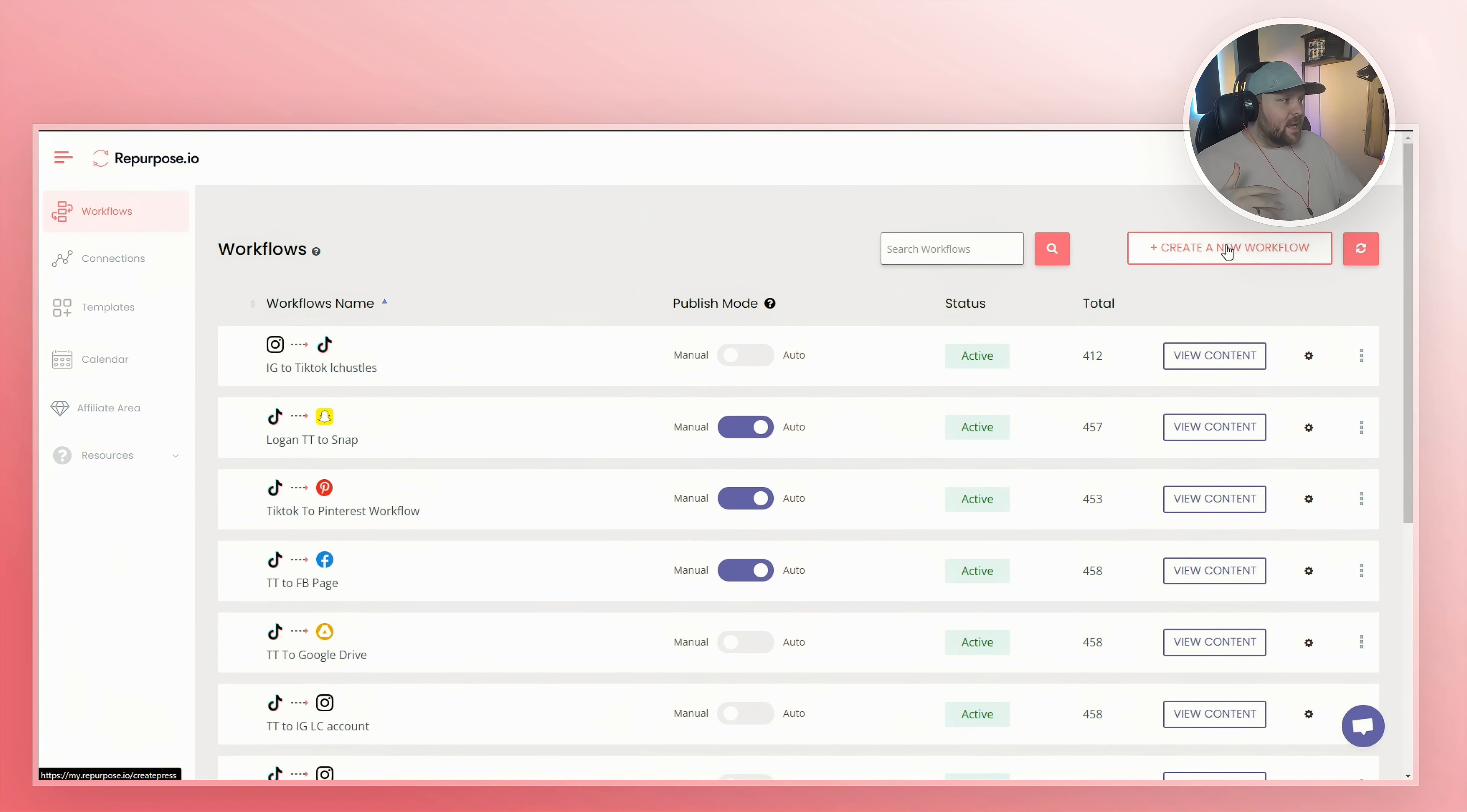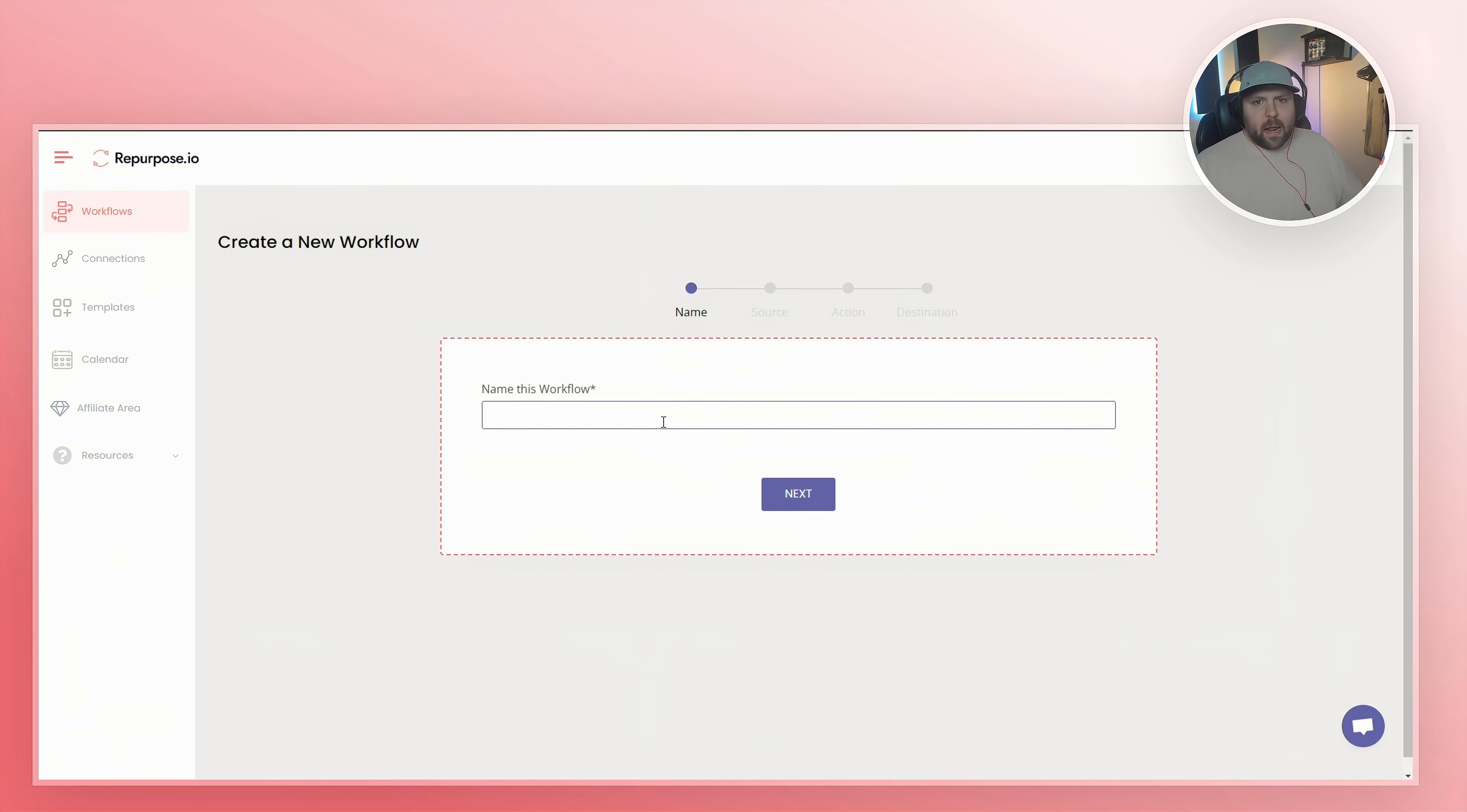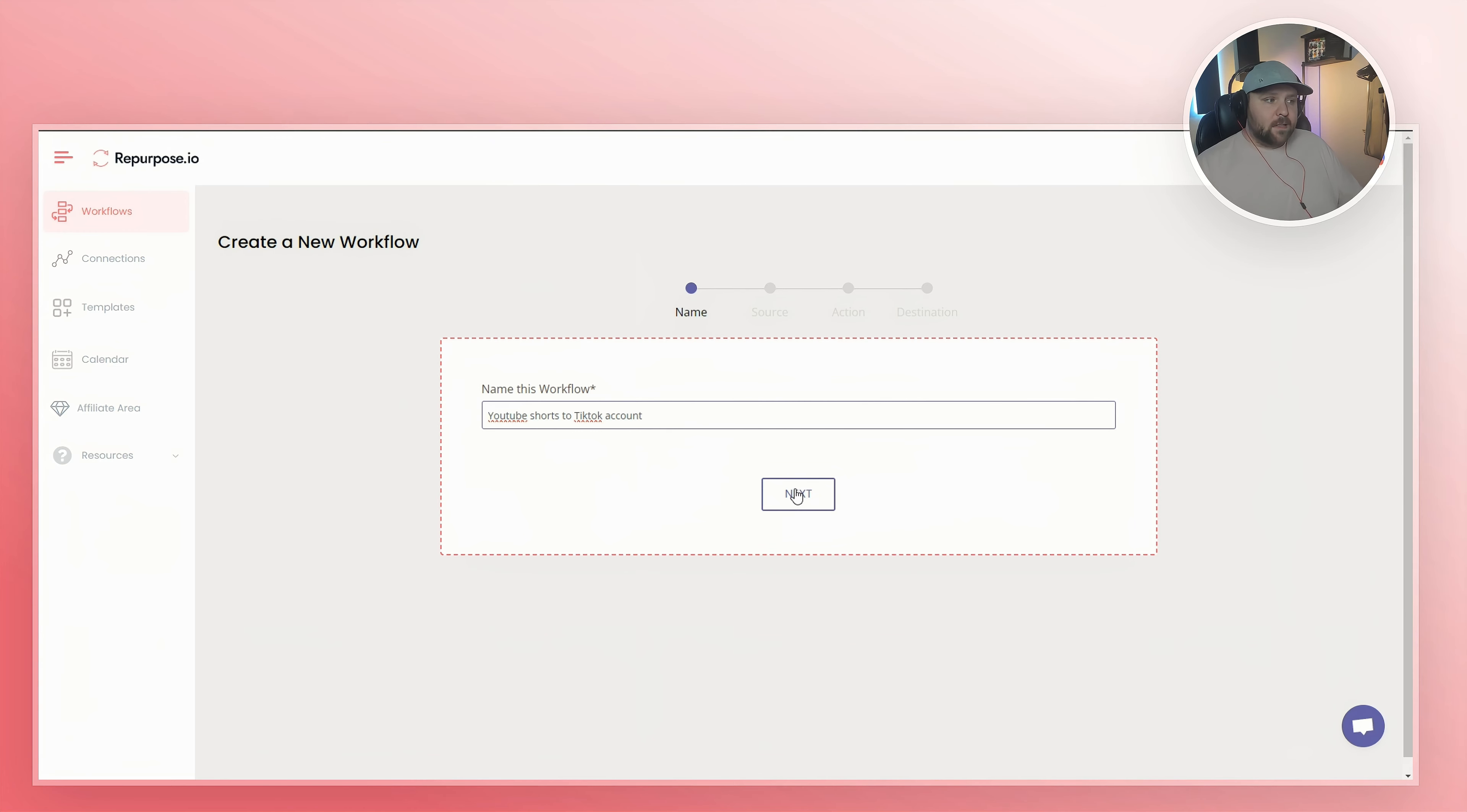On the right side, do create a new workflow. We'll be setting up four or five different workflows, but they pretty much act the same way once you set up the first one. So you want to name the workflow. For this example, we'll do YouTube shorts to TikTok account and select next.